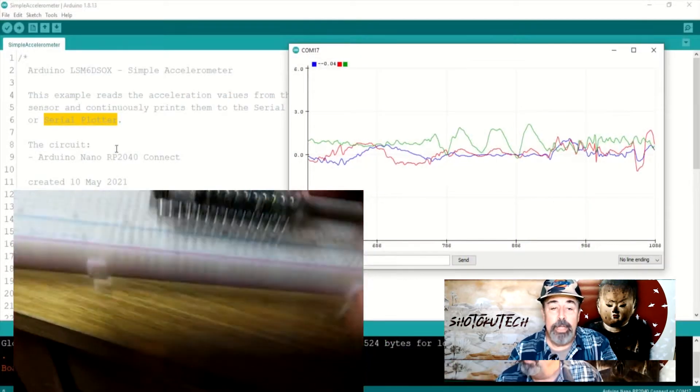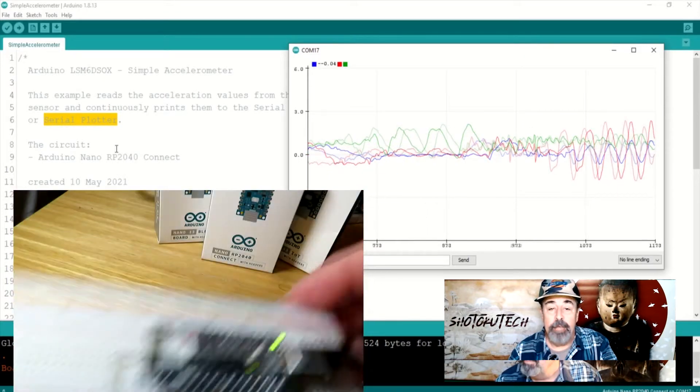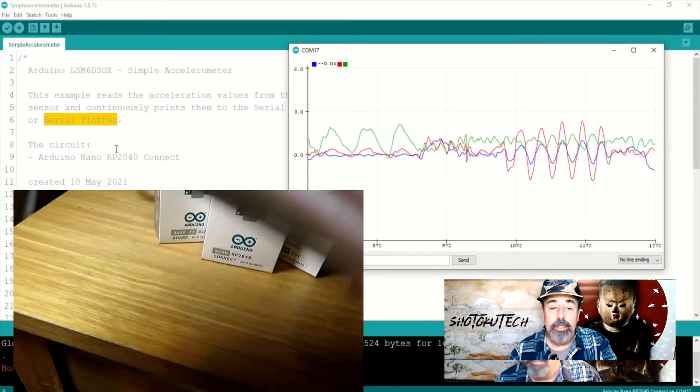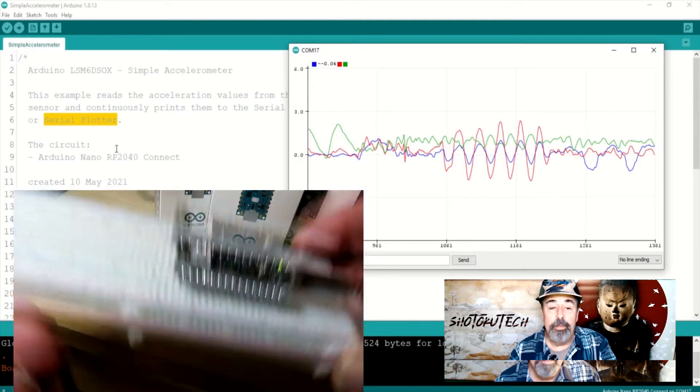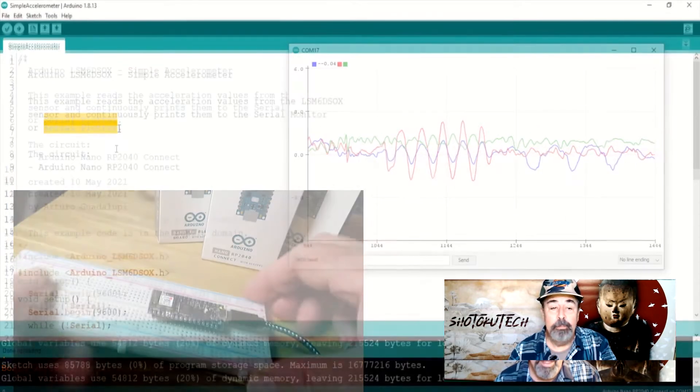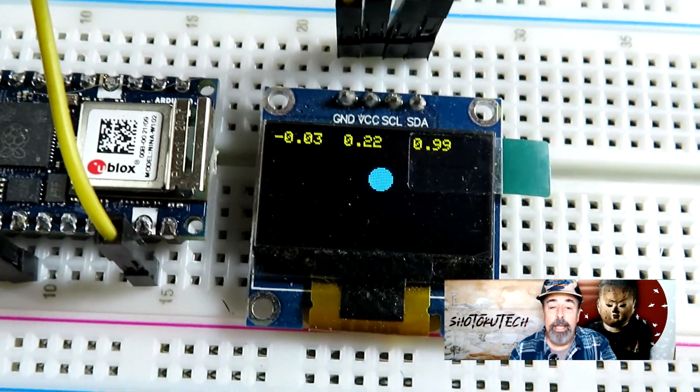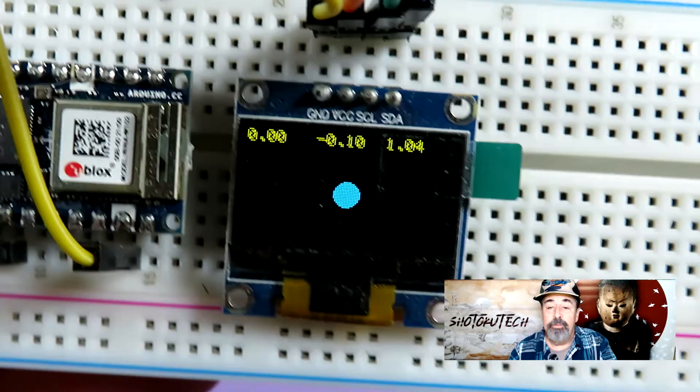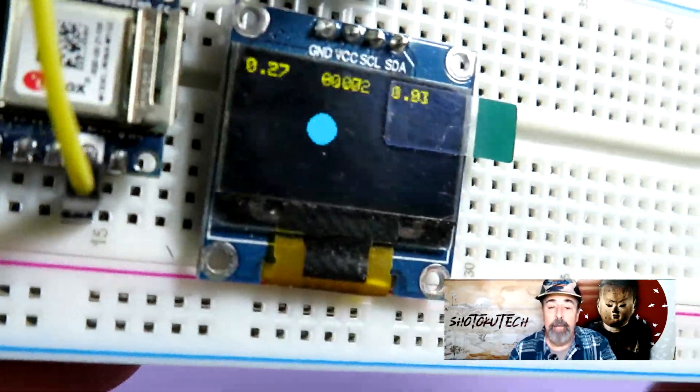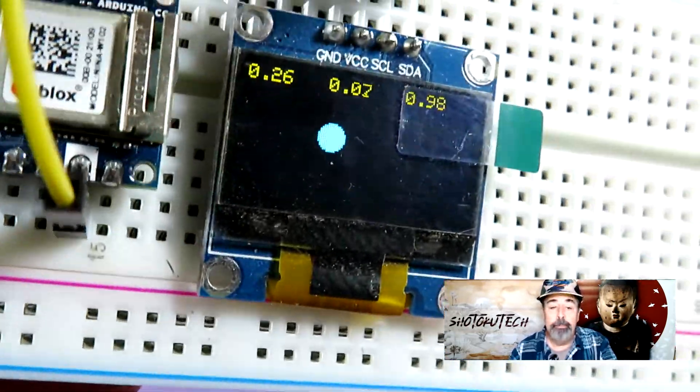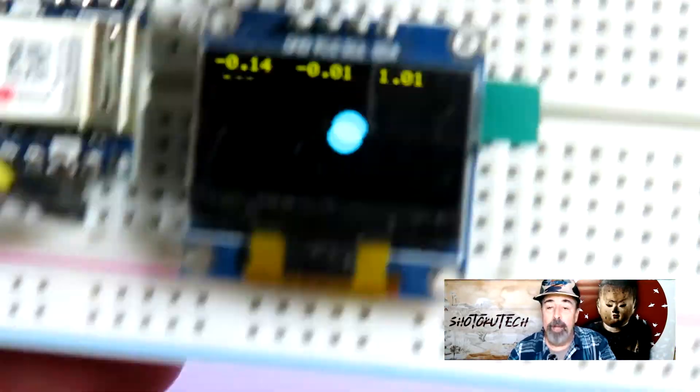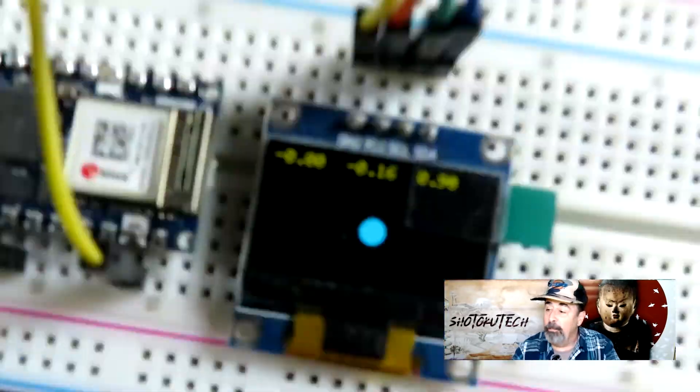From the Arduino LSM6DSOX library, we get the initialization and setup code from the simple accelerometer sketch. Read and display X, Y, and Z data on the top bar of the OLED display and roll this ball around on the screen. It also grows bigger and smaller based on the Z axis value. Check it out.